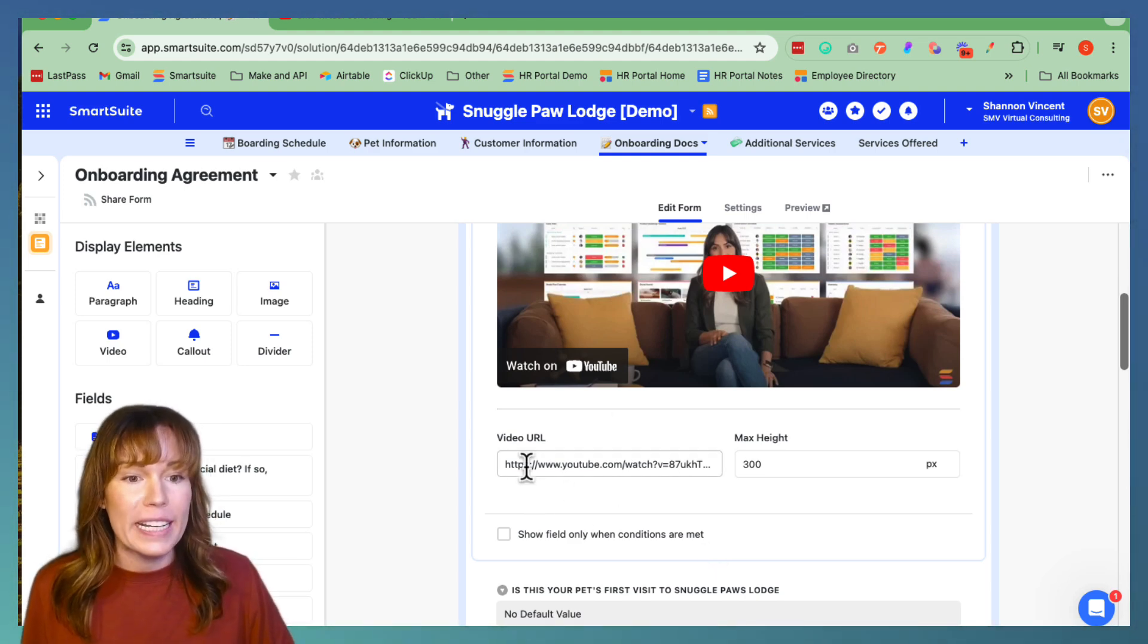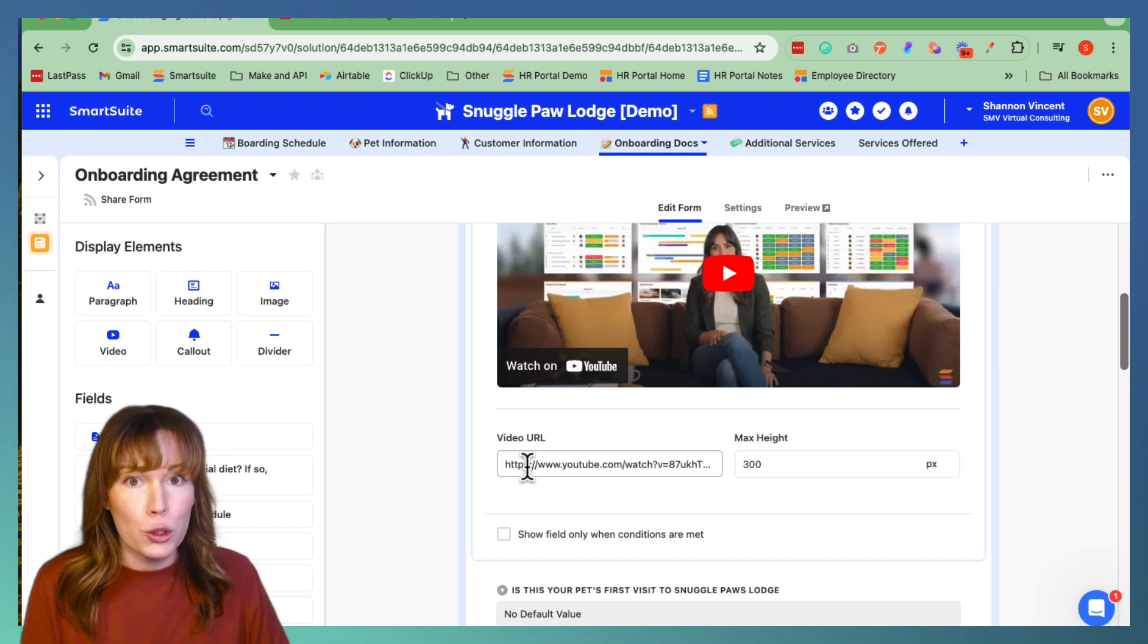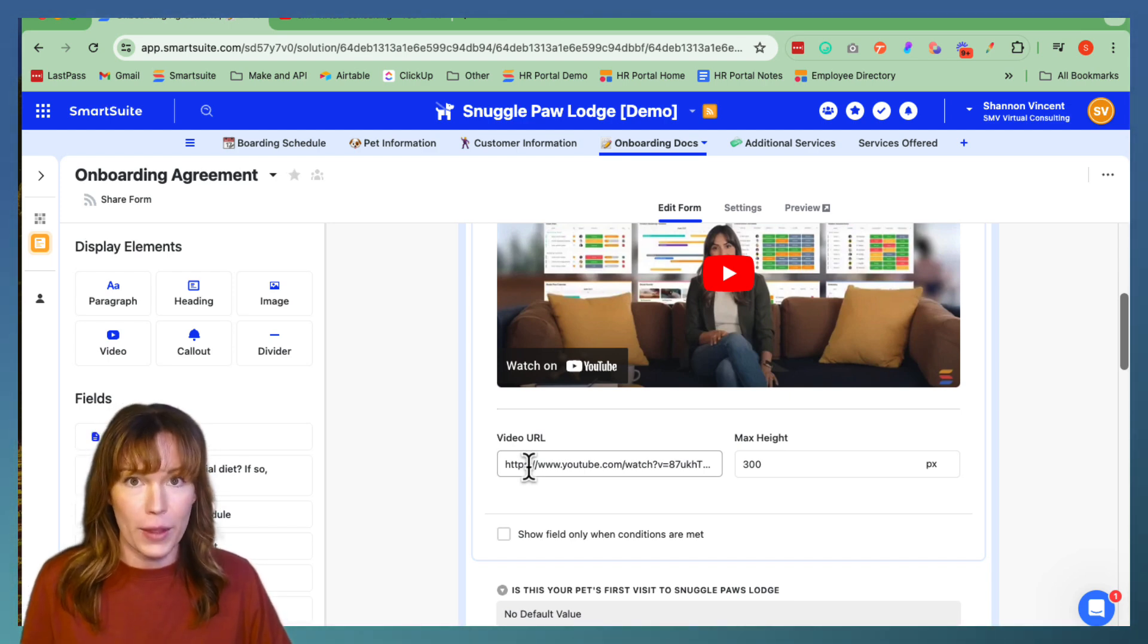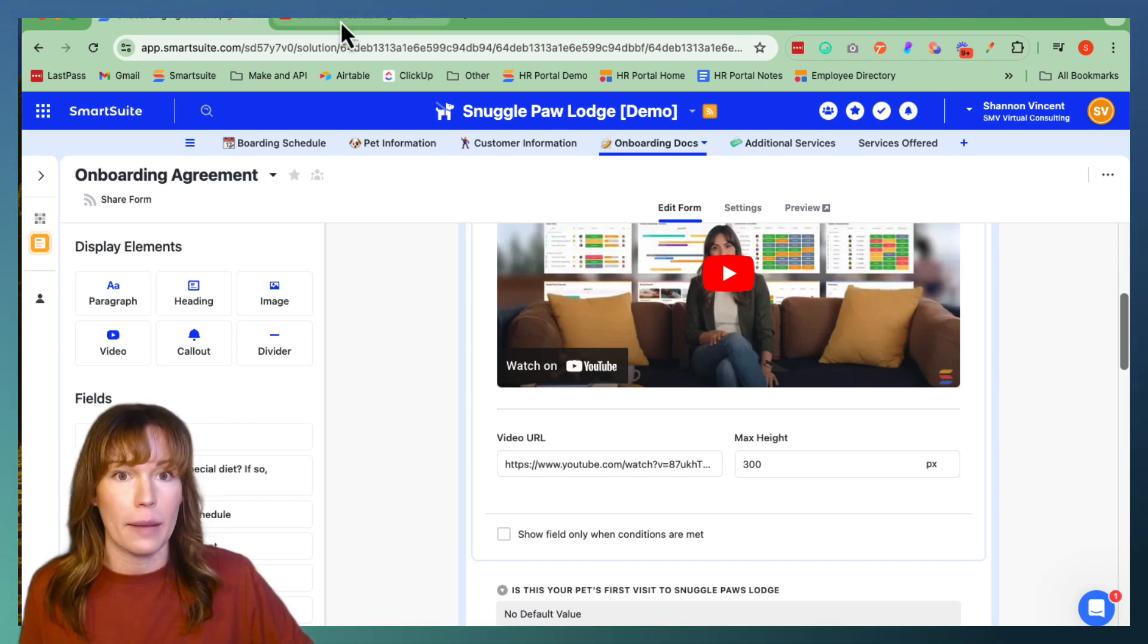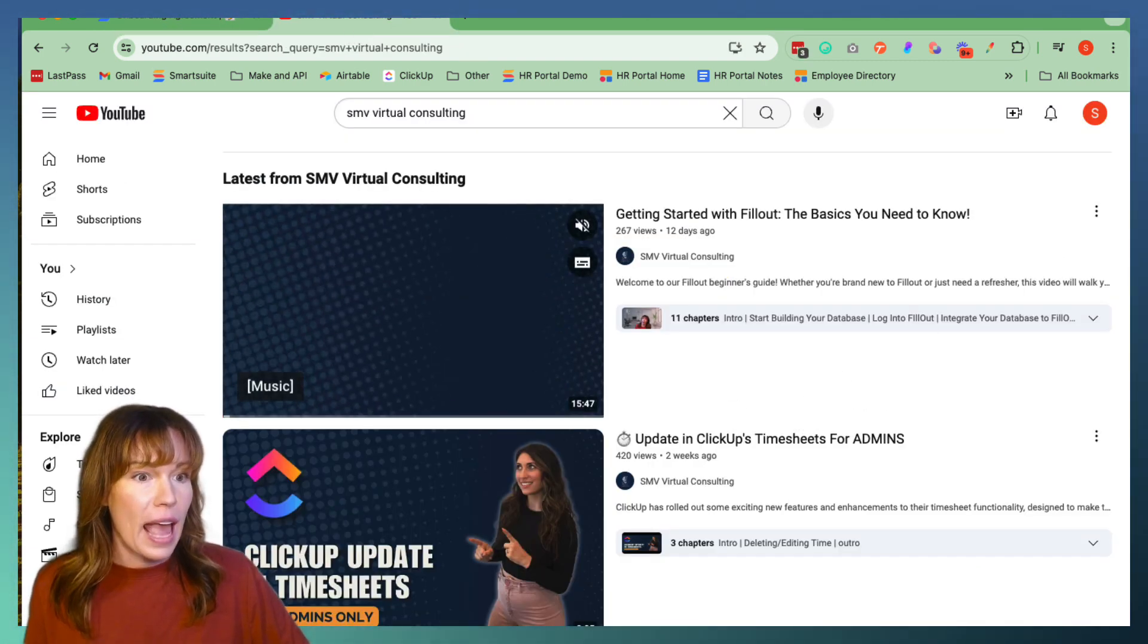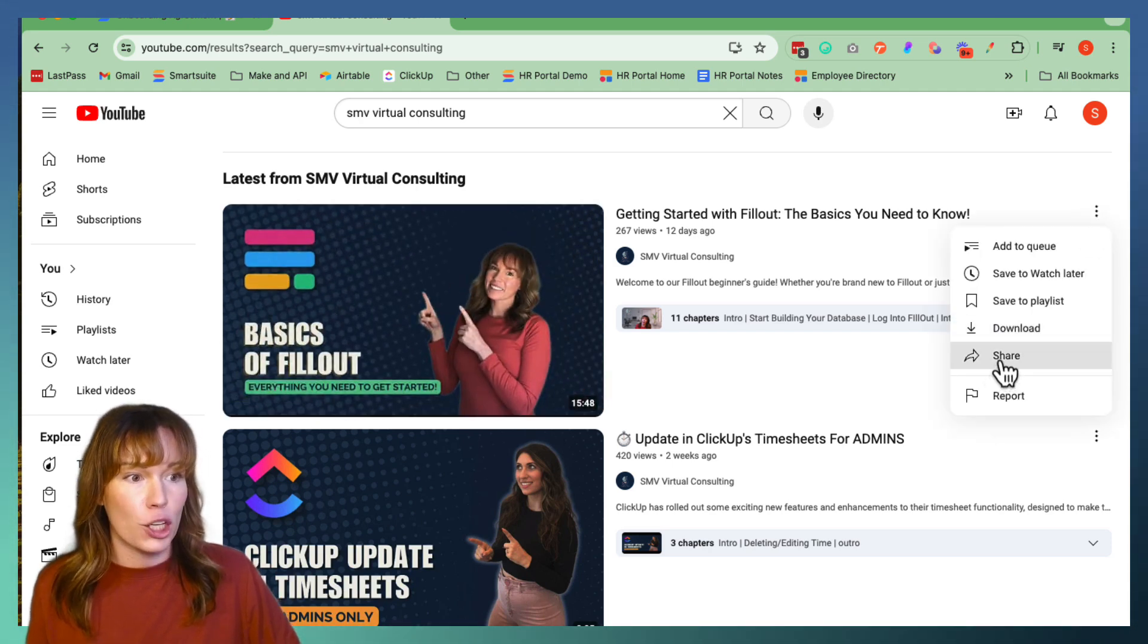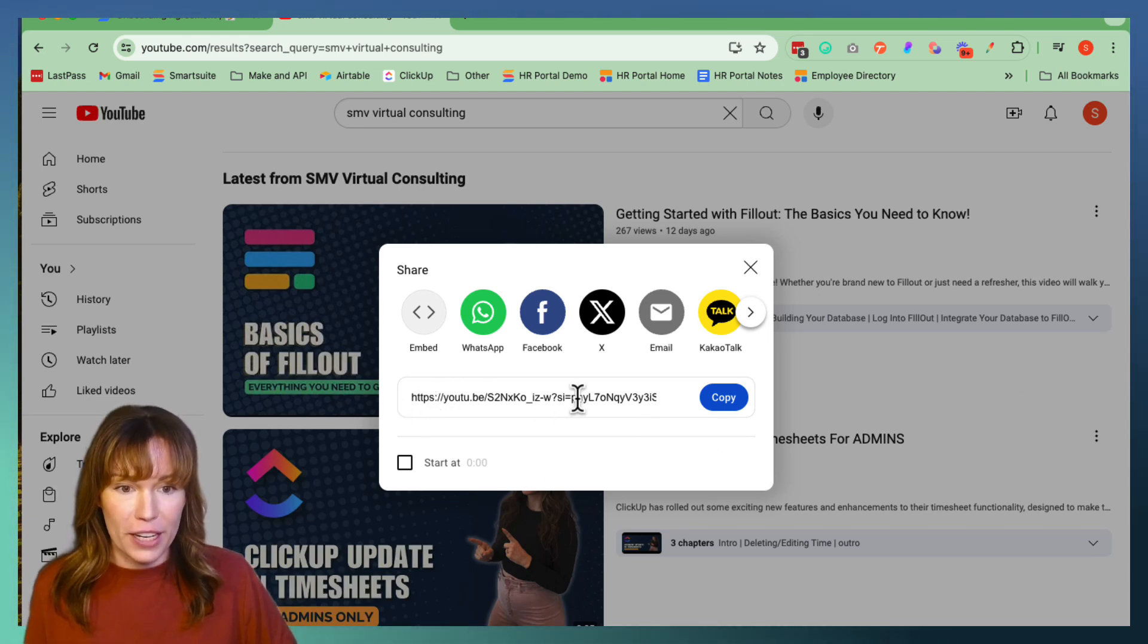So in order to get a video URL, you have to upload your video to your YouTube channel and copy the URL. I'll show you how to do that with actually one of our videos at SMV Virtual Consulting. So we're going to go over to YouTube and then we're going to click over here and go down to share and then right here is your video URL.